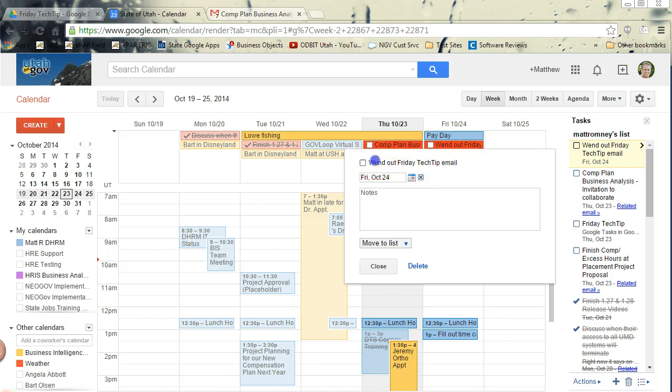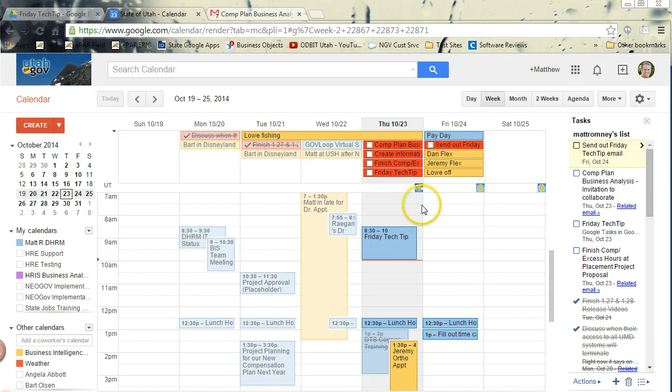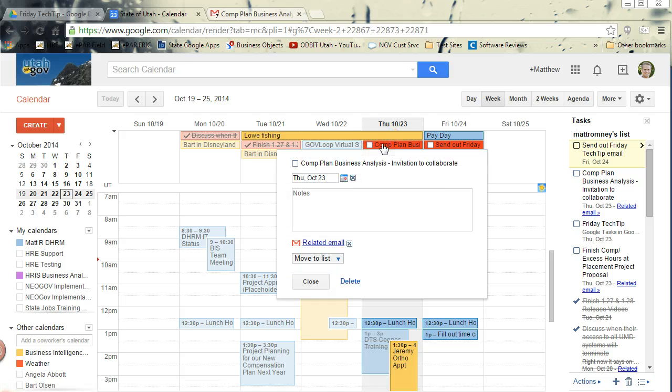Now I should probably correct that spelling. Send out email. And then the task that I created from the email is here, Comp Plan Business Analysis Invitation to Collaborate.